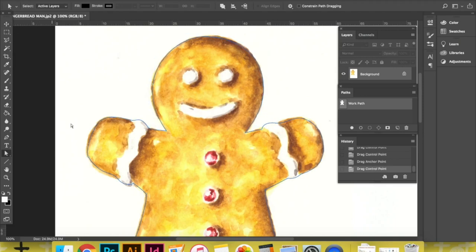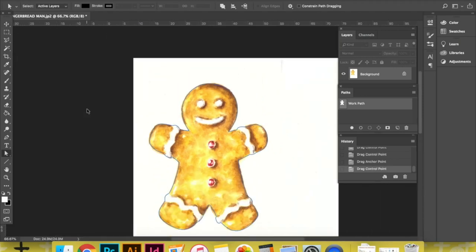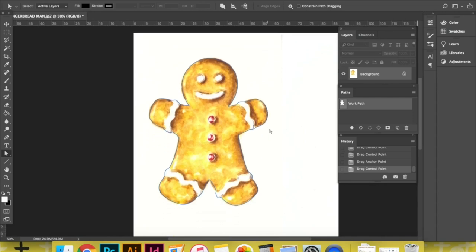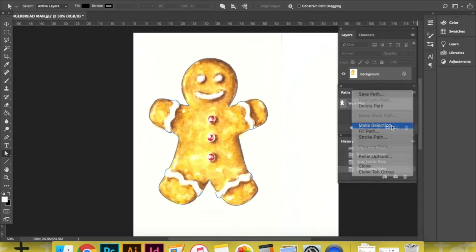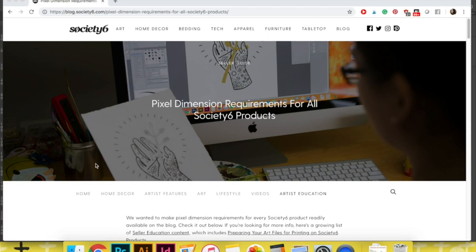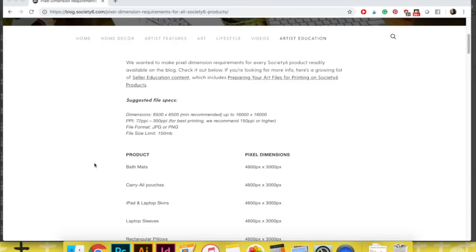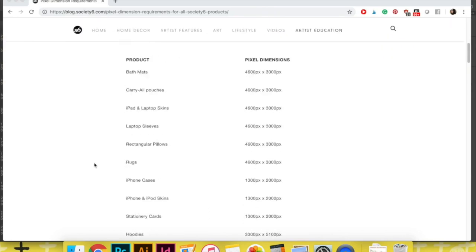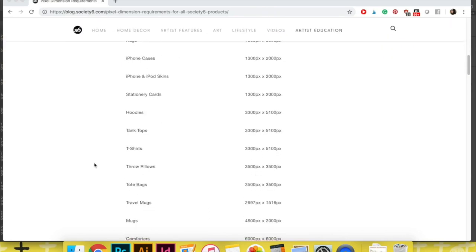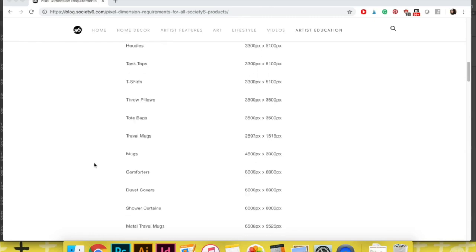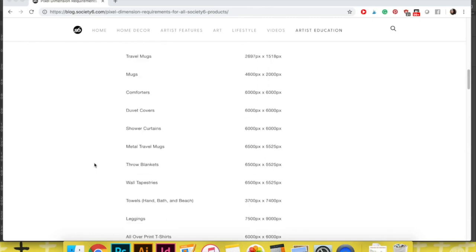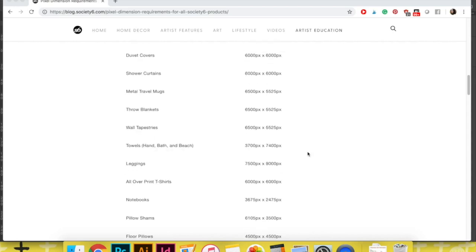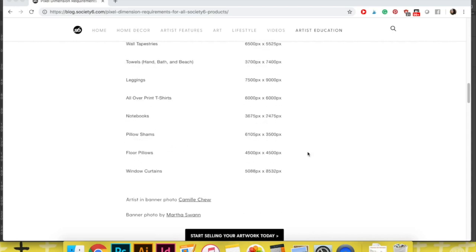Once I have separated my illustration from my background, I take a quick moment to look for the information page that Society6 has set for us online, in which they list out all of their products and the specific file sizes that our digital files should have. And don't worry, you do not have to create a separate document for every single product.